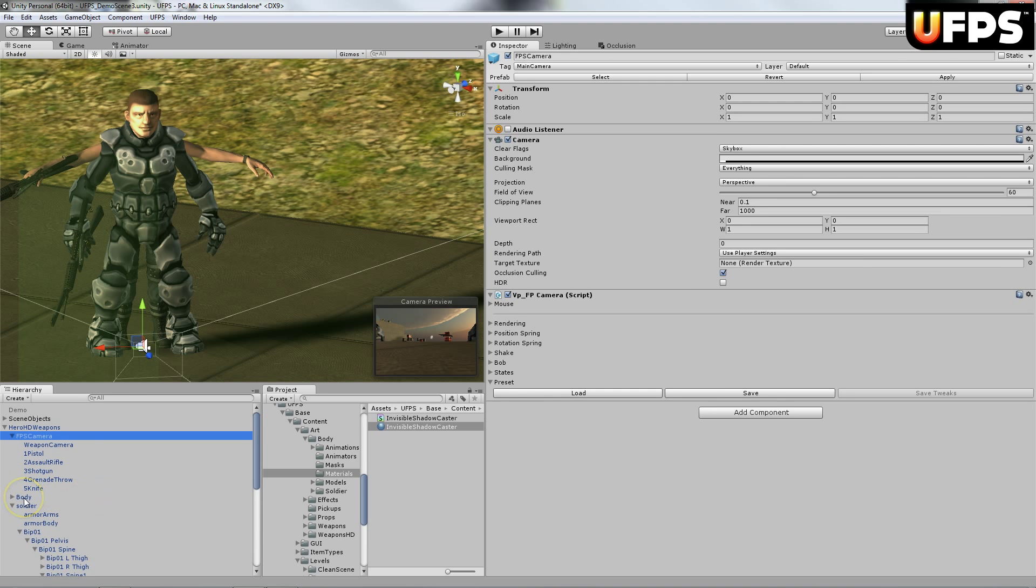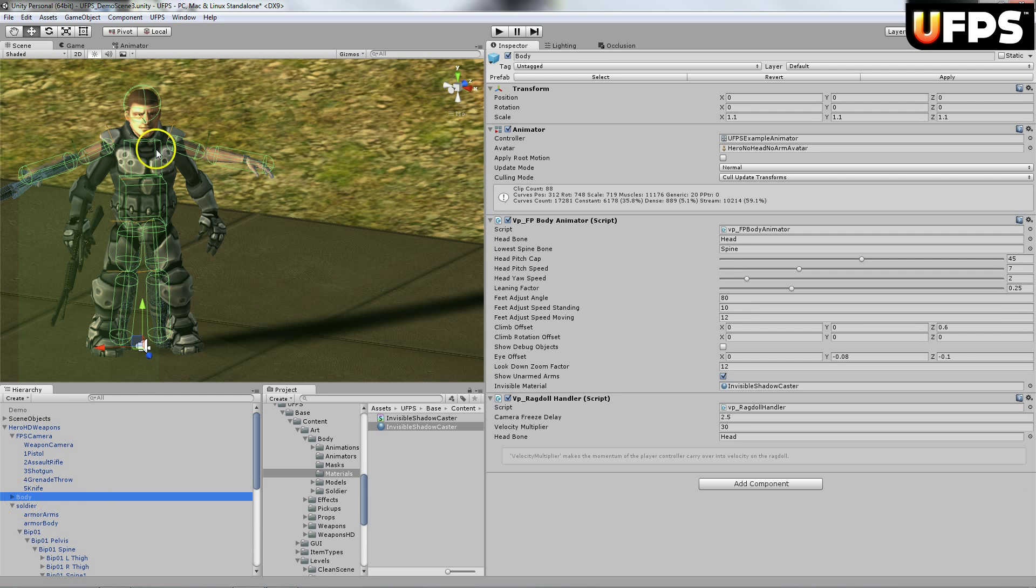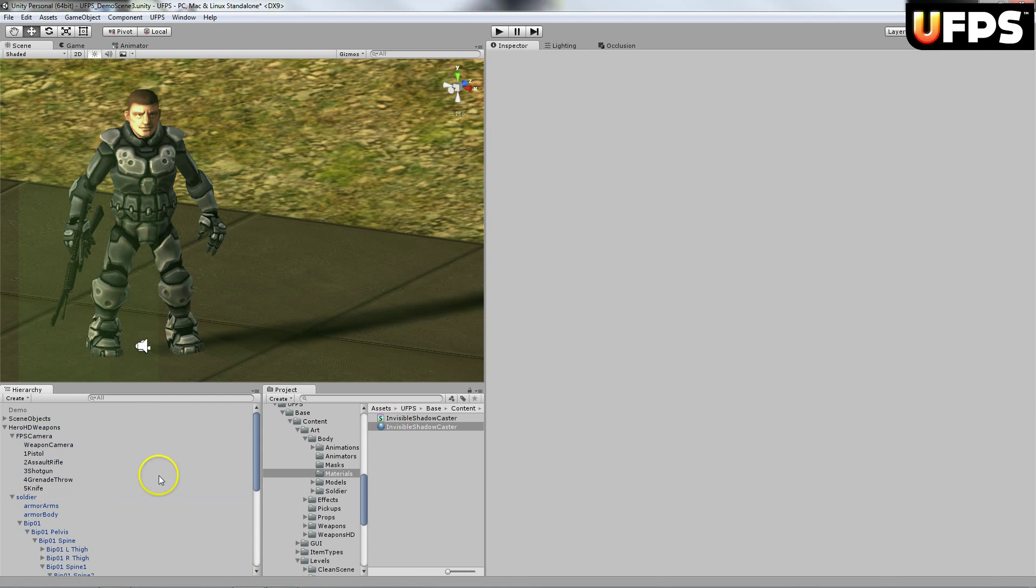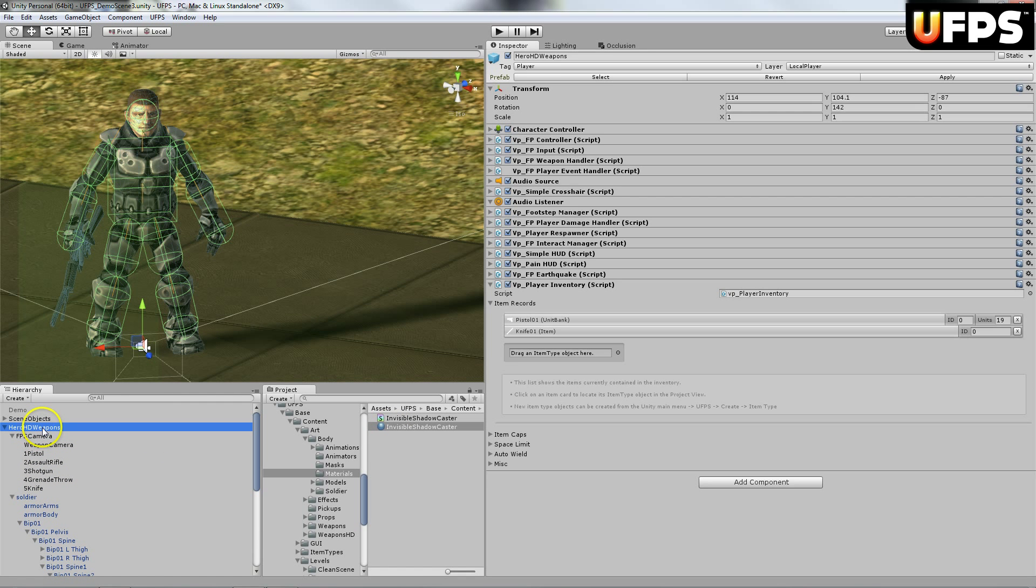Okay, now that I have everything assigned, I'm going to remove the body that was included. So I'm just going to delete it. And I'm going to rename this to, I'm just going to call it animated soldier.